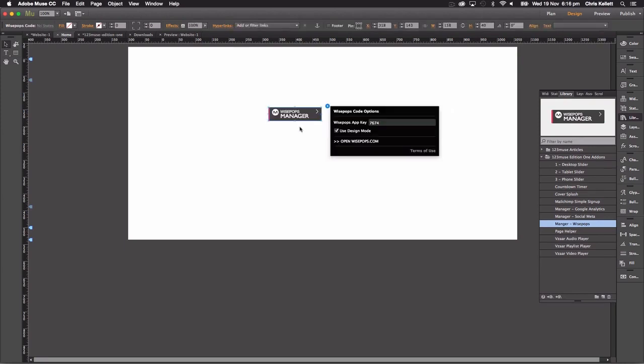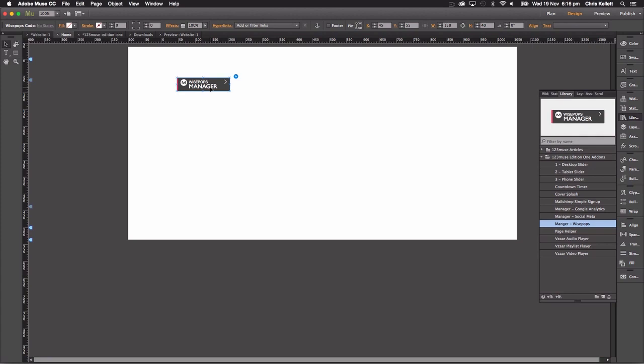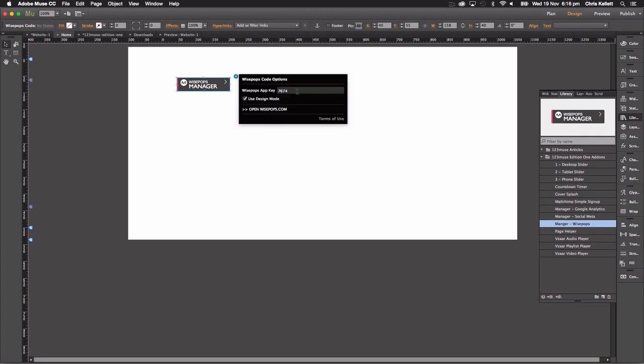It's a really simple widget and what it allows us to do is add the Wise Pops. It's a pop-up overlay on the page that allows you to add all sorts of things like pop-up videos or newsletter signups and so on. So the settings for it, we have an app key that we want to put in there.